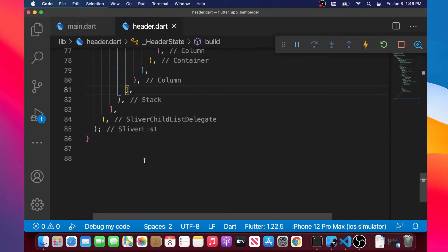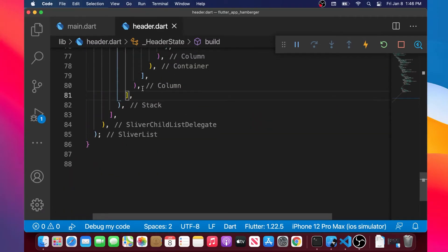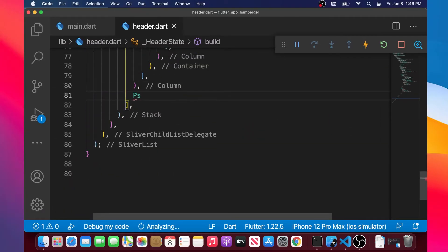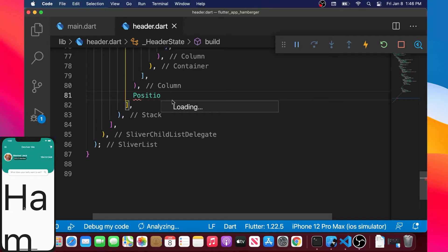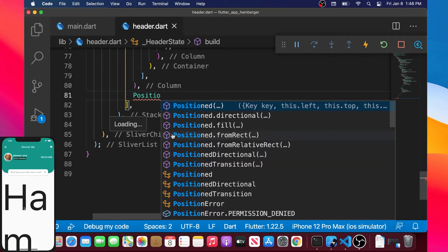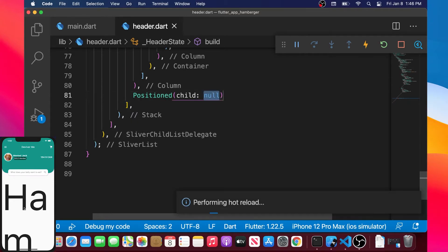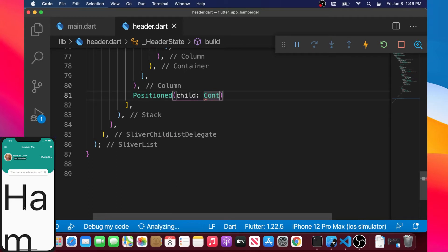In this video we will continue on our hamburger Flutter app. Inside the stack widget that we have created in the previous video, we will add a widget called Positioned. Let's find this one and add it. After the argument child, we will put the container widget.